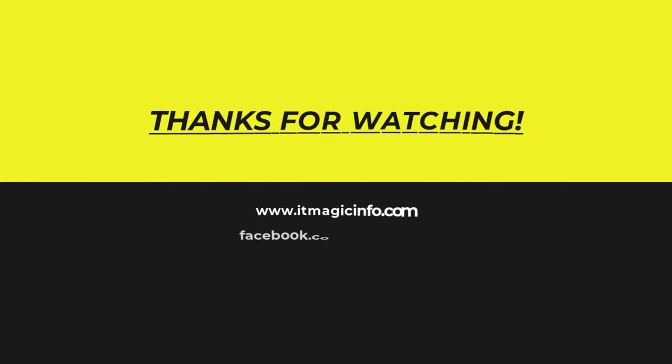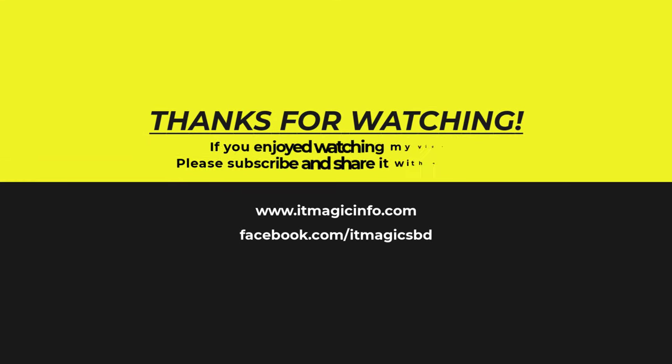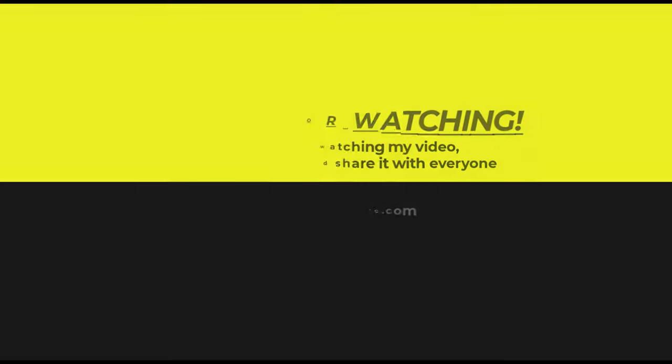Please subscribe and share it with everyone.